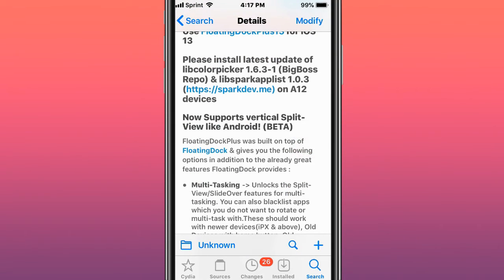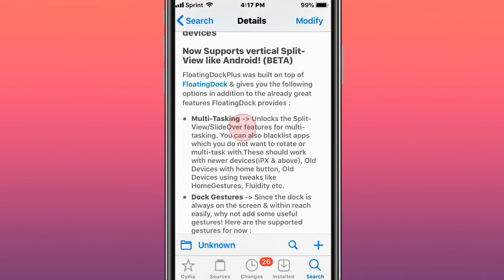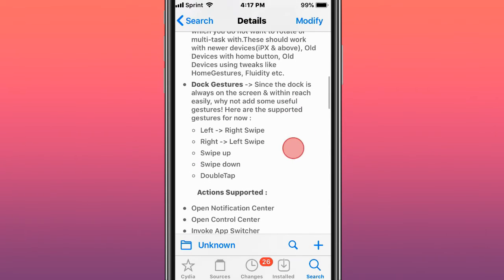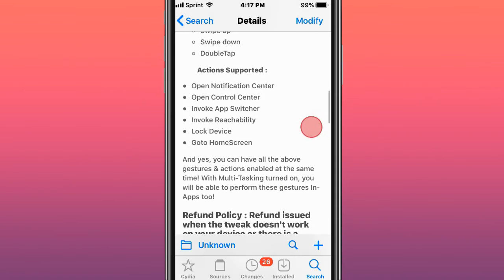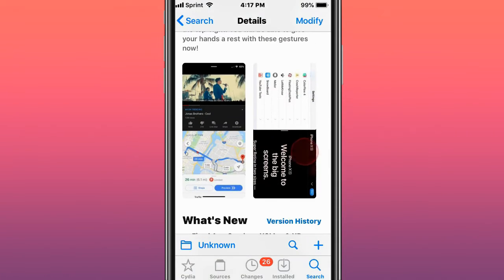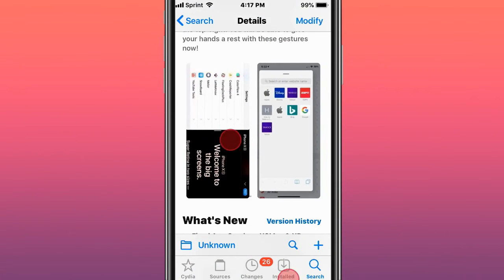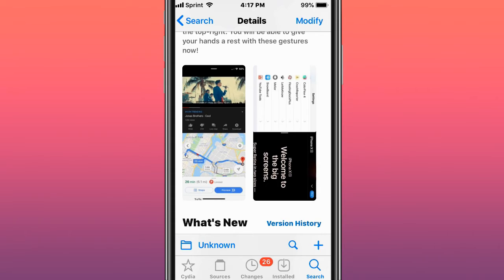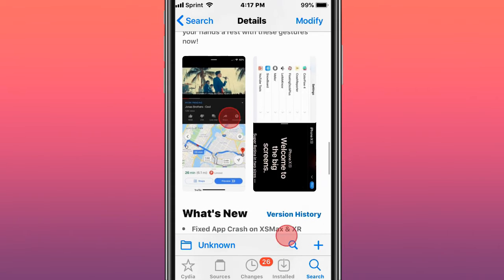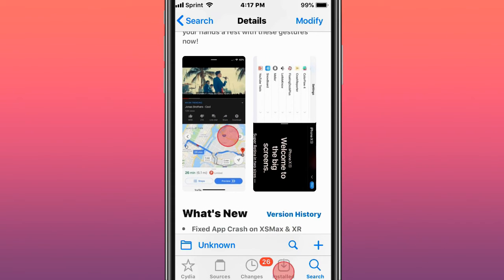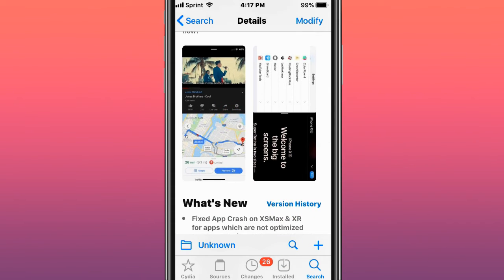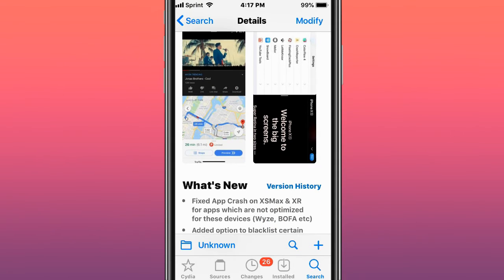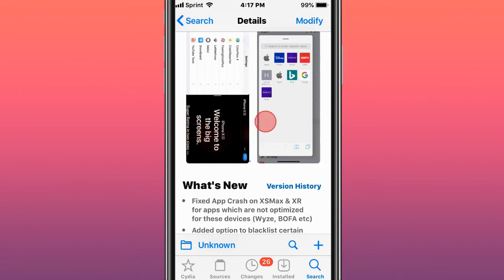What this tweak does is have multitasking. It has split view or slide over features for multitasking. You can blacklist apps, have dock gestures, action support. So the big thing is obviously the split screen. You have landscape or portrait mode, you can have two apps at once. You can listen to music and while watching a video while going on Google Maps or doing whatever you want. Play a game while watching a video at the same time.